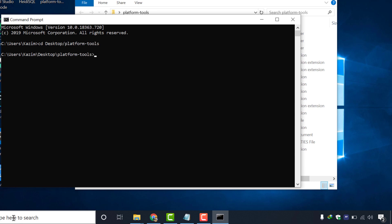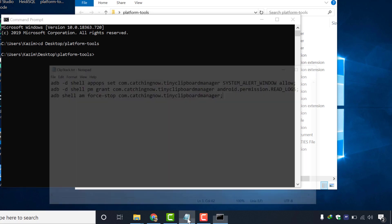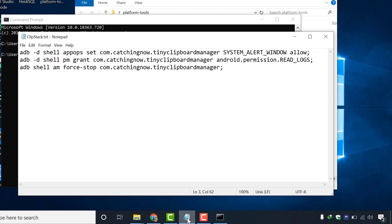and press enter. It will navigate us inside downloaded folder. And now as we are inside this platform tools folder, we have to run these three commands inside this folder.